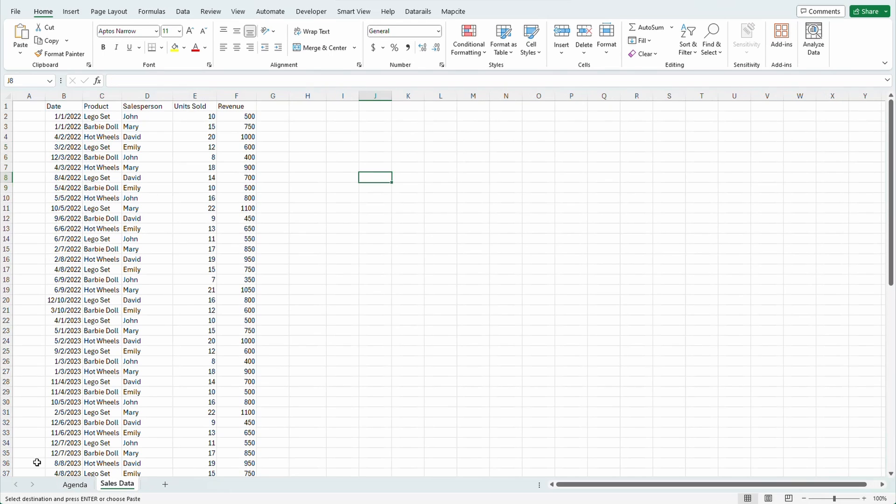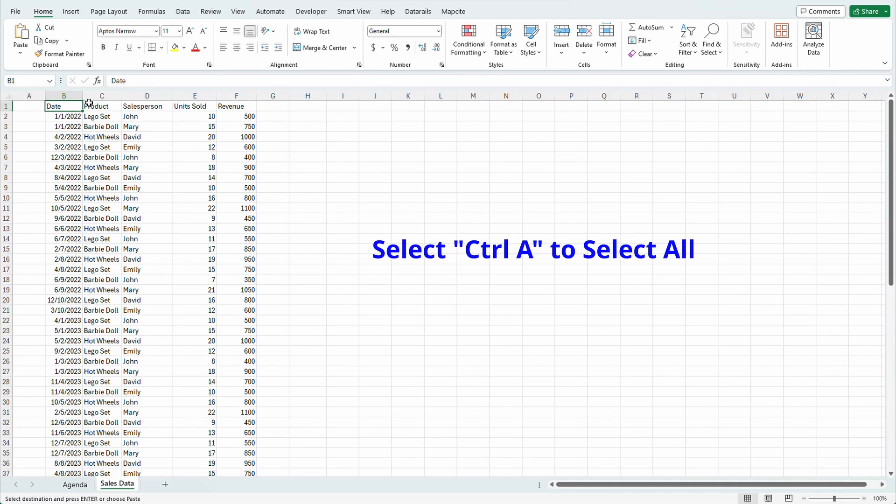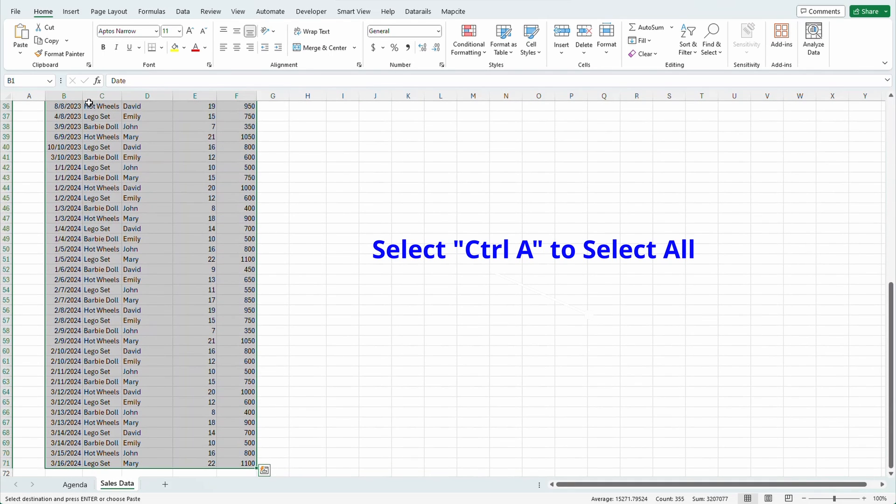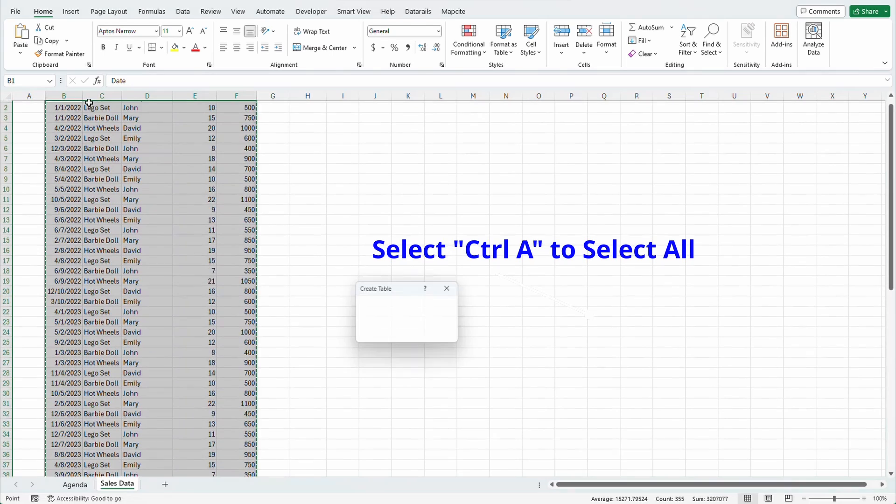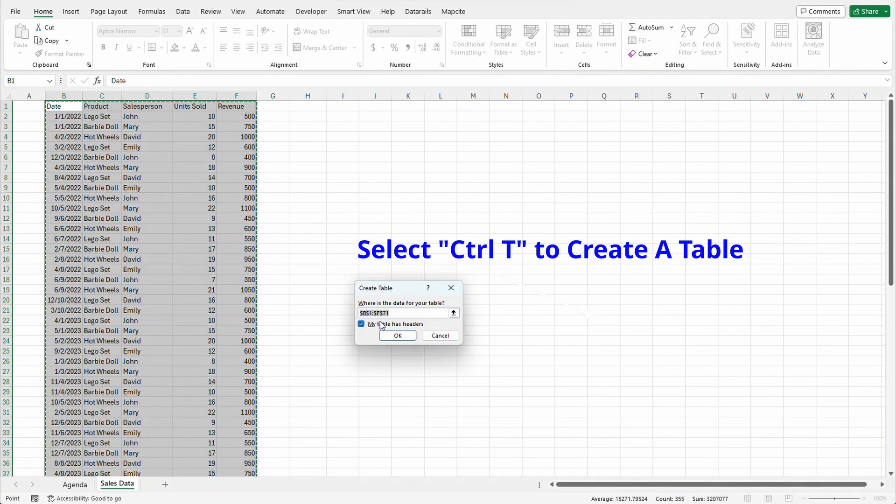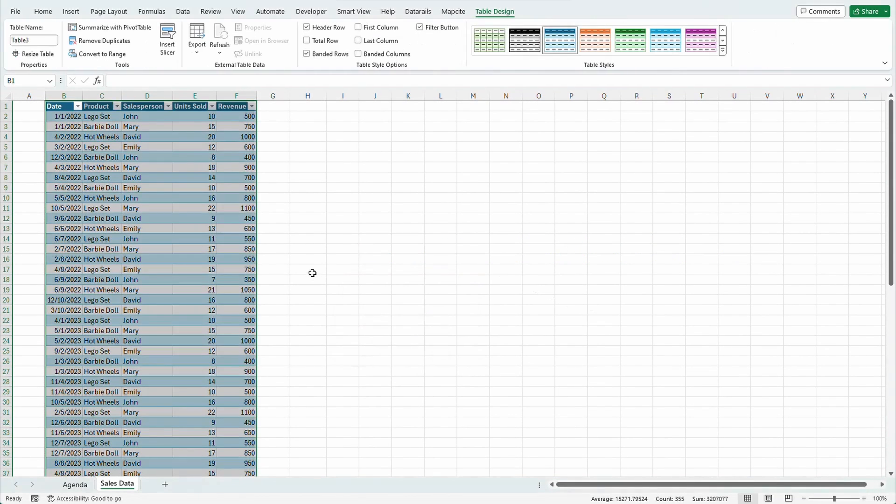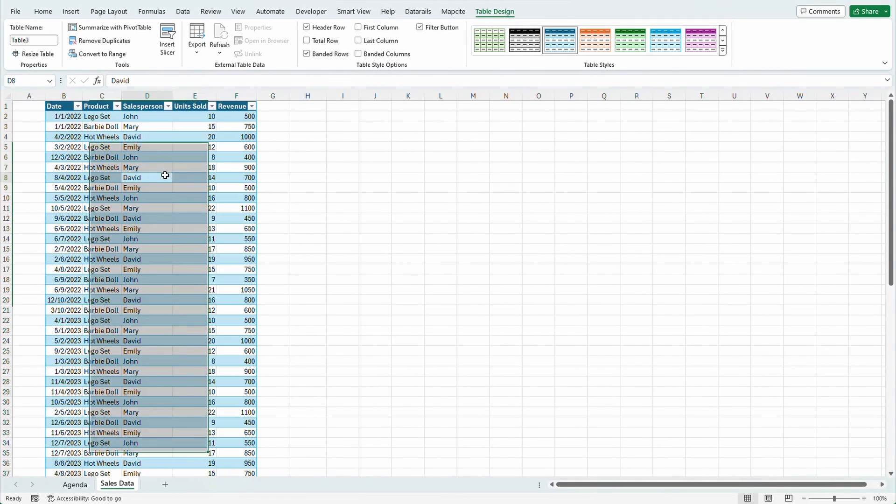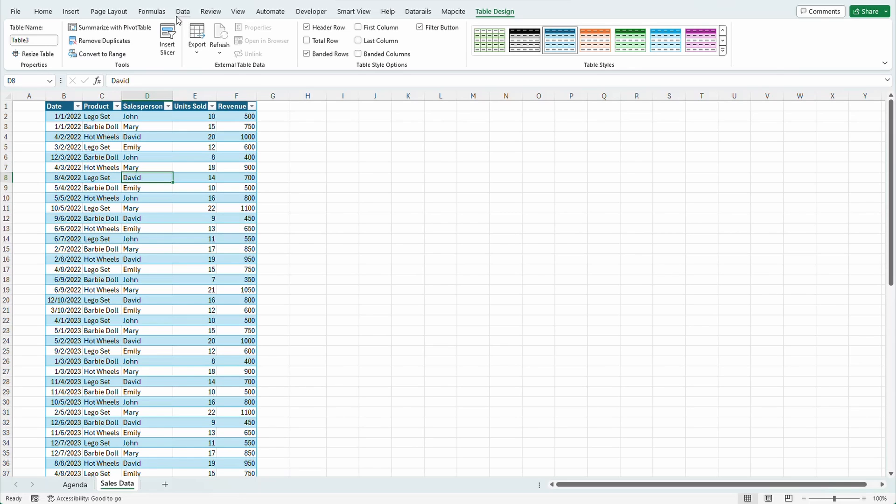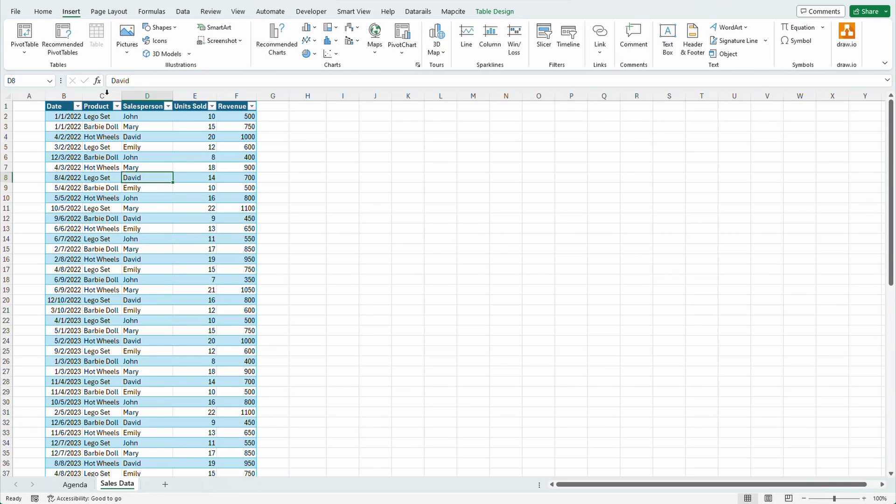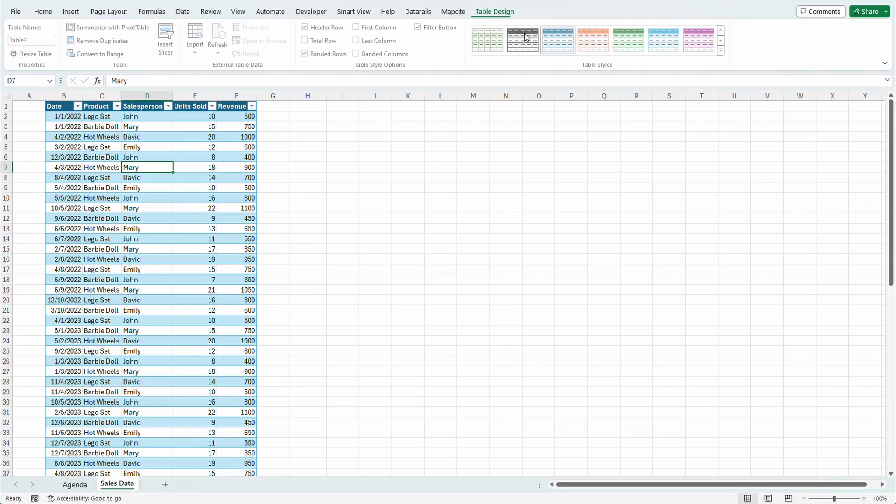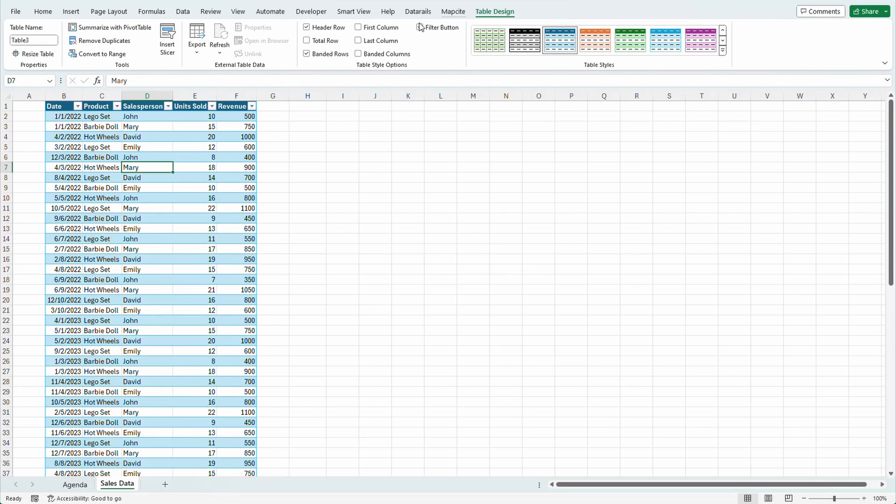Let's start on our sales data. The very first thing we always do is create a table. Control A to select all, Control T to create a table. My table does have headers, select OK. Alternatively, you can always highlight all and go to the insert tab and insert a table. Let's name our tables. Click inside the table, go over to table design, name. I'm going to name it sales_table.